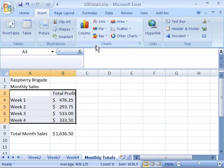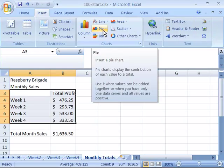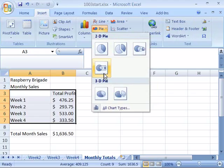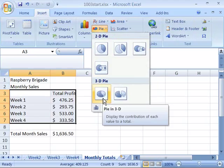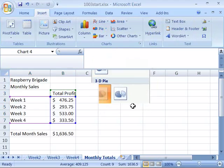Here in the Charts group, go ahead and select the Pi chart type. This will work best for our data. And this time, let's go ahead and choose under the 3D Pi subtype group, this Pi in 3D subtype.